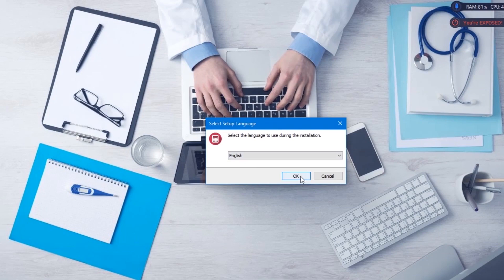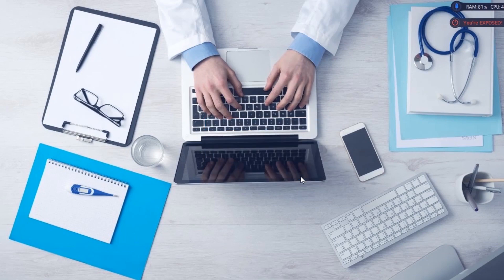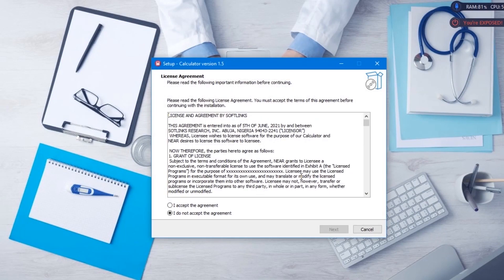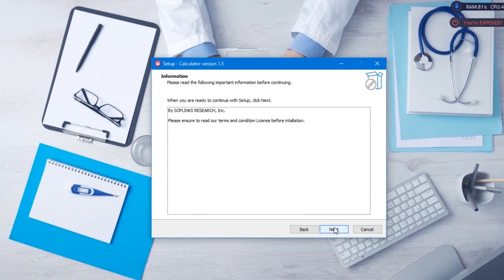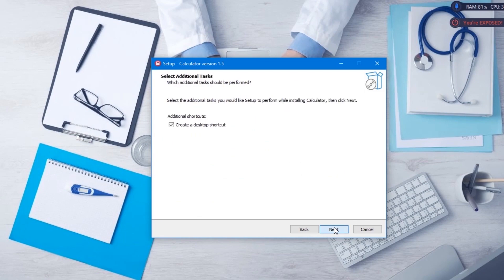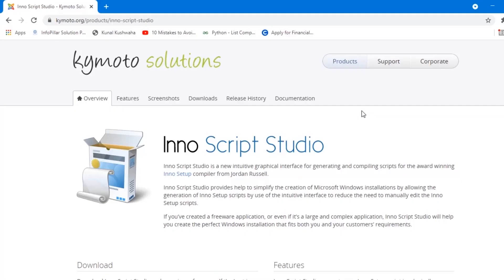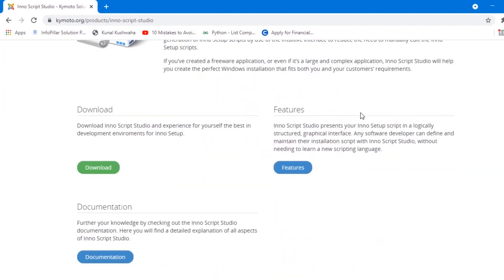In this section of the video, I'm going to show you how you can create an installer for your Python application software which you can install on your friend's computer system or someone else's computer. For that, we're going to need a software application called Inno Setup Studio. Inno Setup is a free script-driven installation system software for creating Windows app installers. Download the software and install it on your machine, then come back and follow alongside with me.